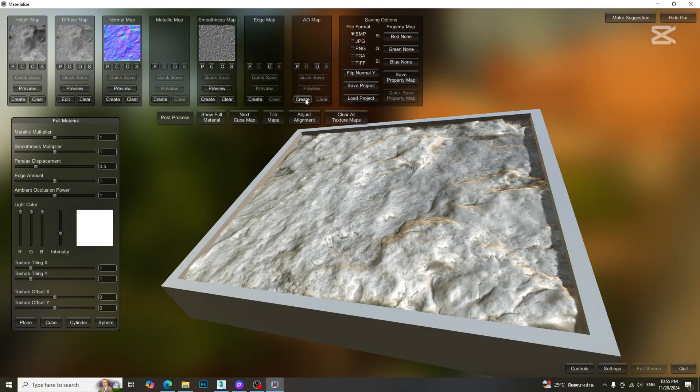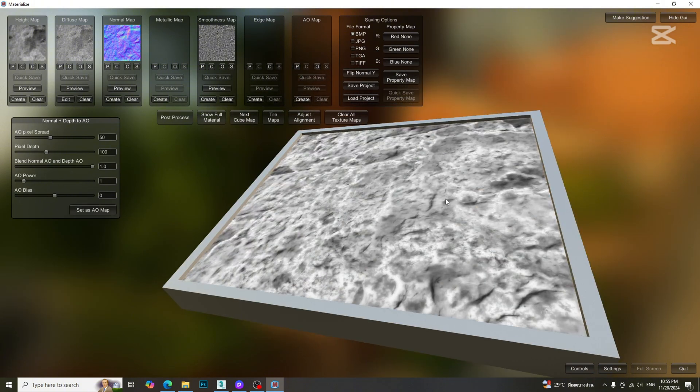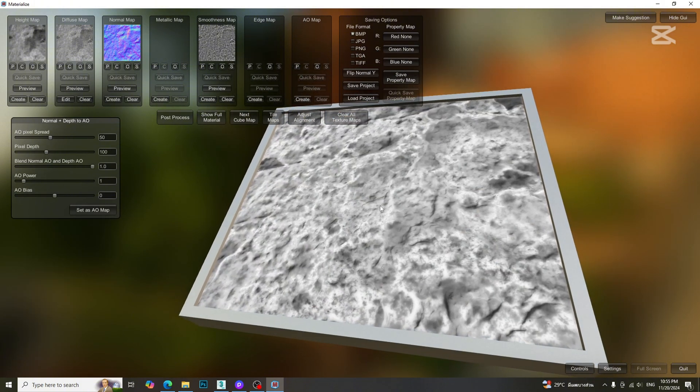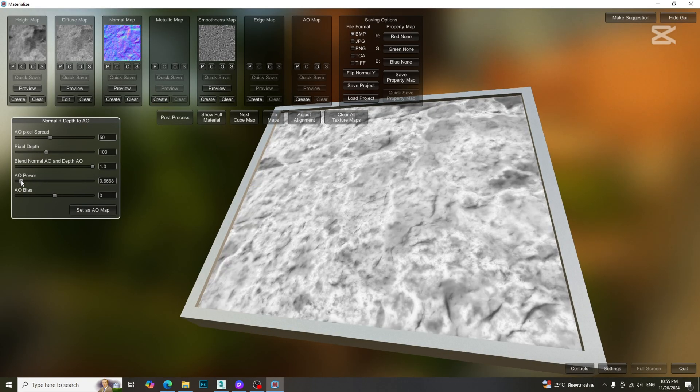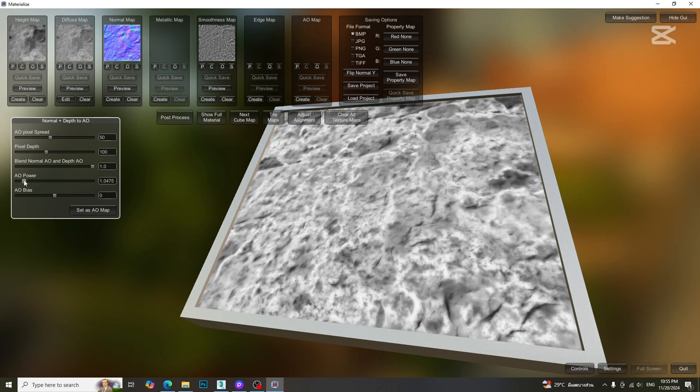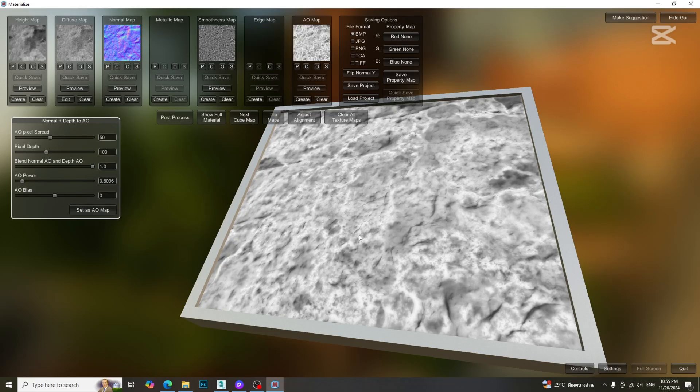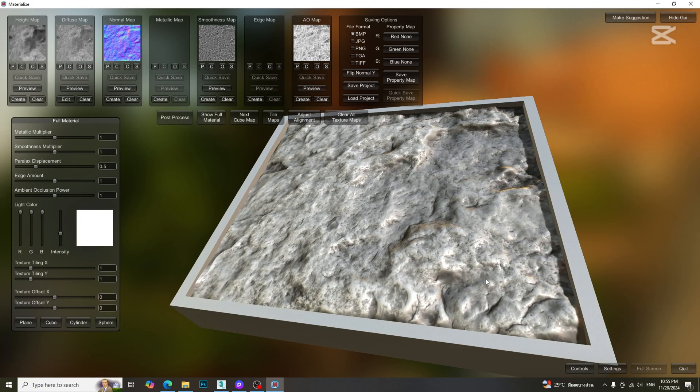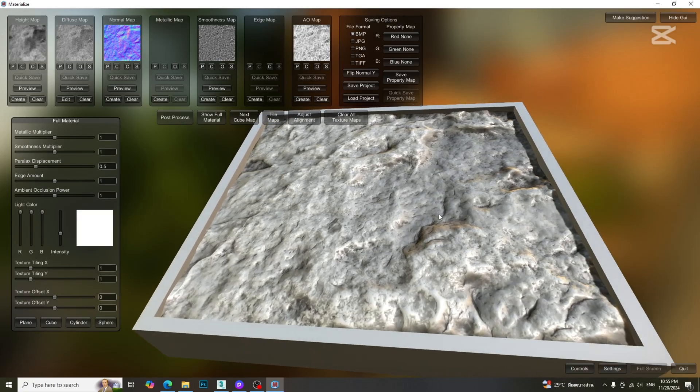Let's create the ambient occlusion map to add soft shadow to texture. Adjust the parameters to get desired result. Click set as AO map. Here is the final result of combining all maps.